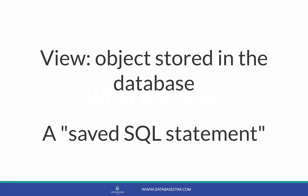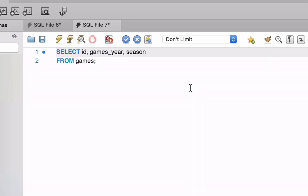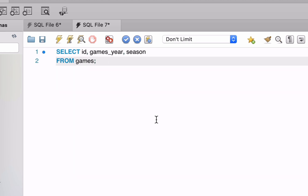Let's take a look at an example. Let's say we wanted to create a view that showed a couple of columns from this Olympic Games table here. I find it easiest to start by creating the SELECT query that should be used for the view. So step 1 is to write the SELECT query — I only want to see the ID, the Games Year, and the Season columns.